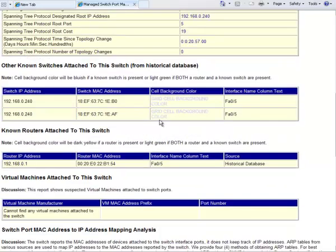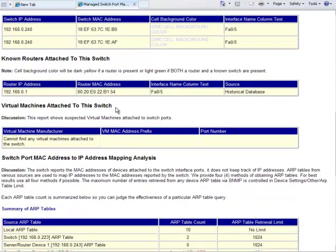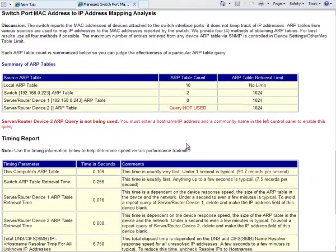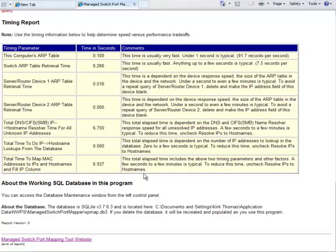Spanning tree information if that's available, other known switches that it's attached to, and various analysis things and timing reports down here.